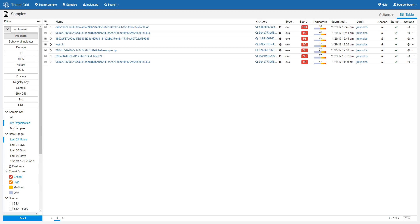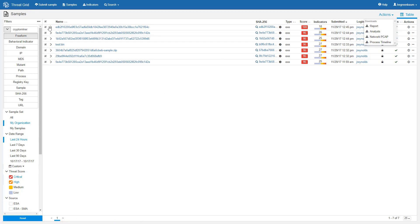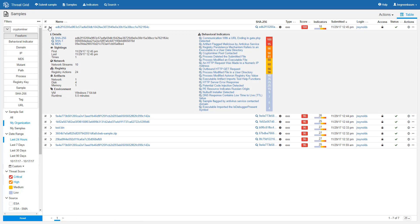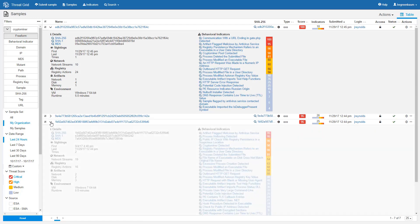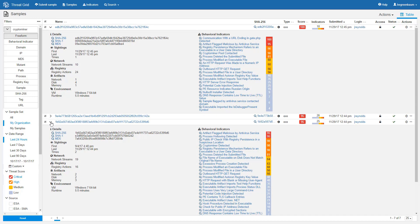We can select all of them, and then we can download all of the reports, analyses, PCAPs, and process timelines. We can select individual samples and hit the drop-down arrow to get a list of the behavioral indicators and some other information.